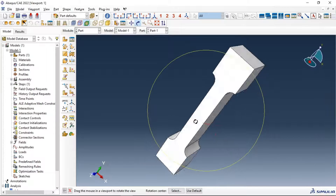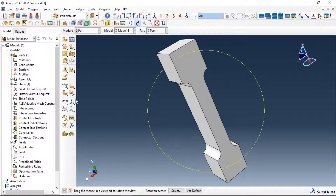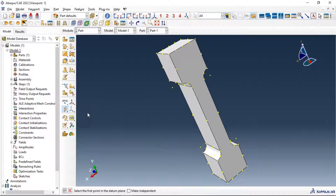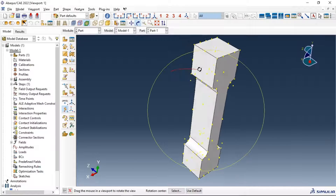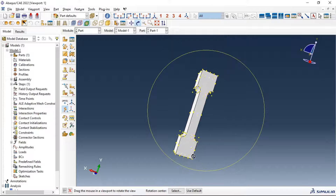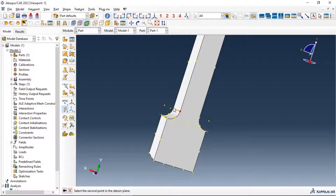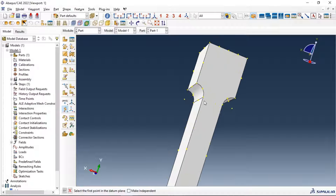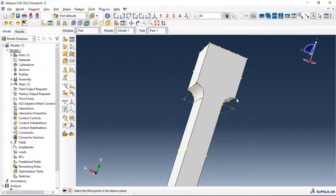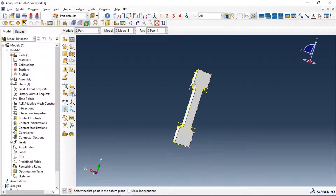Let's create datum planes using three points. Select three points to create a datum plane for partitions in our part. We'll create multiple datum planes — first point, second point, third point for the first plane; then another plane with first, second, third point; and additional planes as needed.